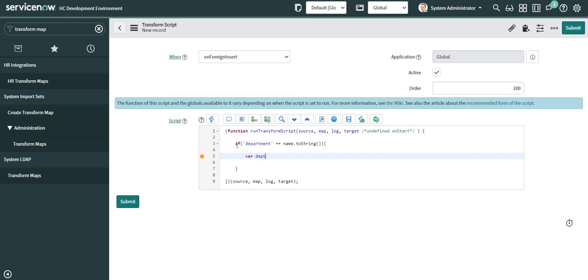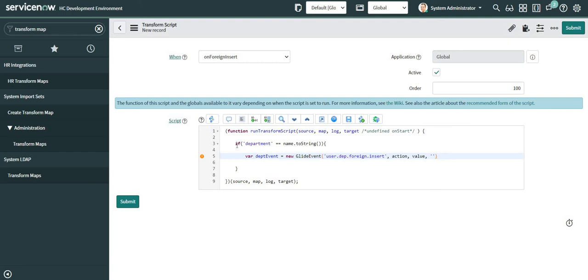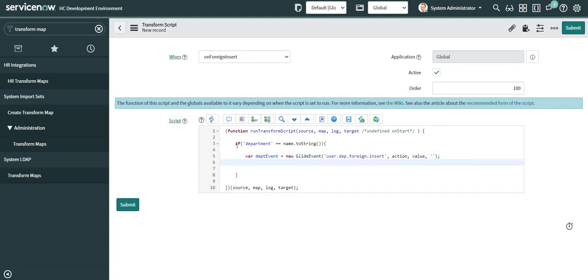This is the place where I am going to trigger my event. The second parameter is 'action', which has two values — either insert or update — specifying whether the record is getting inserted or updated. The next parameter is 'value', which specifies the value coming in for the foreign table record. That is also the first parameter of this event. The fourth parameter, which is the second parameter of the event, we'll see how this works and we can also plan to make it dynamic.